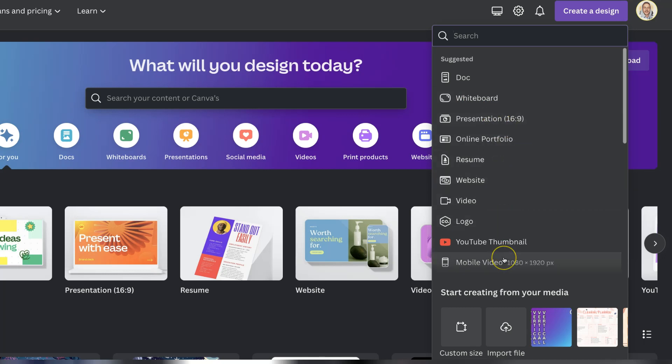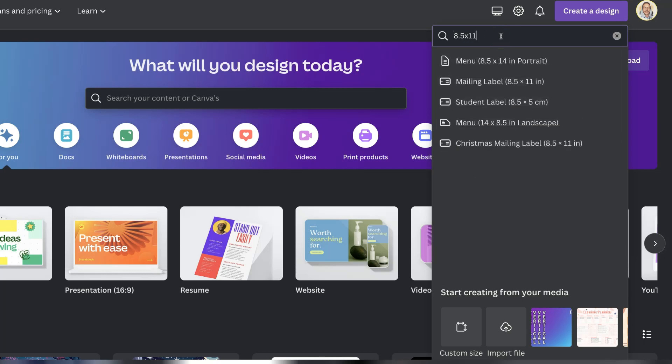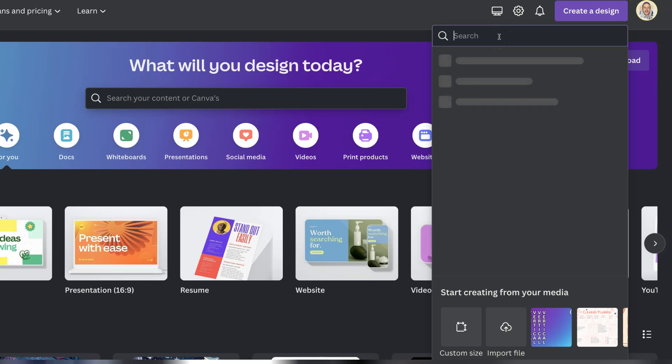We can also type in anything that we want here in the search bar. So let's say we wanted something like an 8.5 times 11. If we put that in it's then going to show up and we can choose one of these.